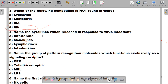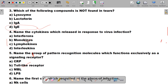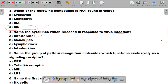Question number 4 is: name the cytokines which are released in response to virus infection. Options are A: interferons, B: monokines, C: lymphokines, and D: interleukins. The correct answer is A, interferons. Monokines, lymphokines, interleukins, and interferons are all cytokines — low molecular weight soluble proteins or glycoproteins — but interferons specifically are released in response to viral infection.